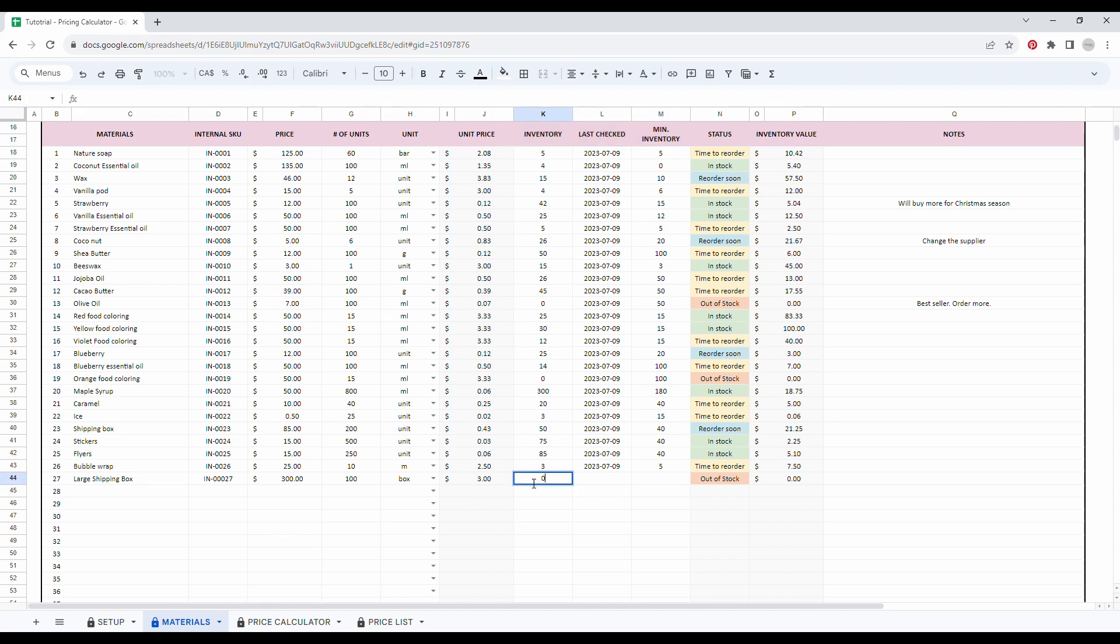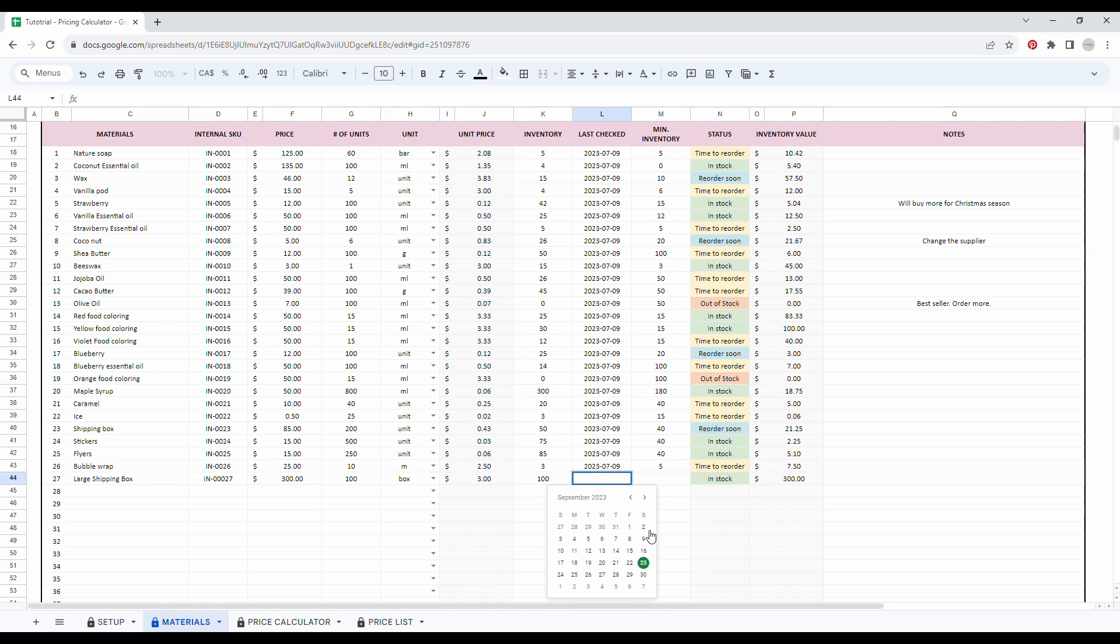But let's say I received my shipping today. So I got the large shipping box and now I have an inventory of a hundred boxes. And this is today. Perfect.